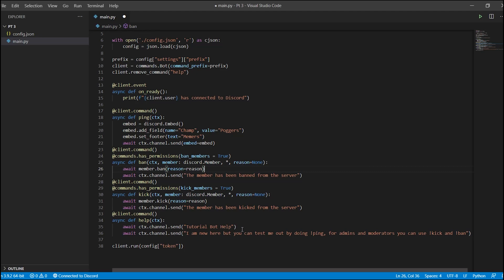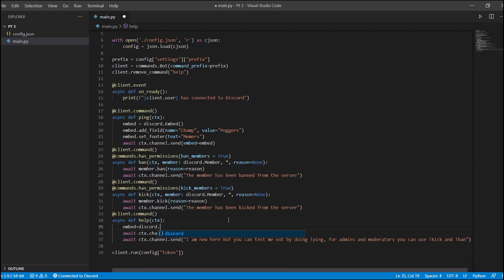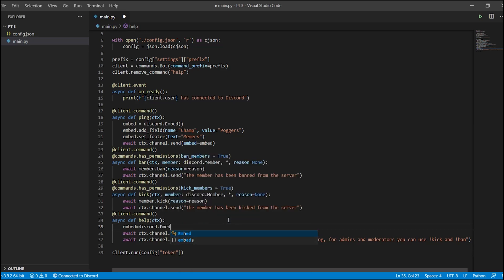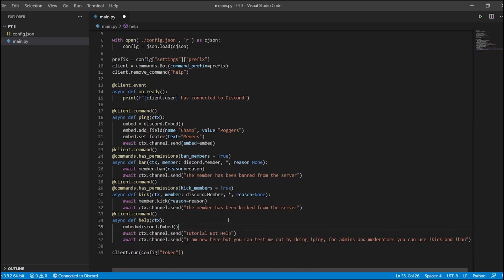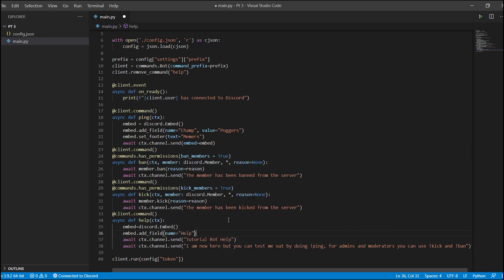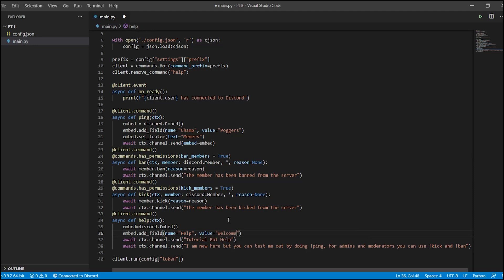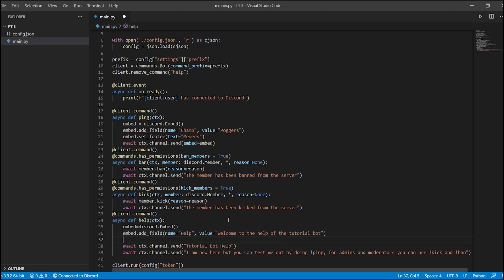Now let's set some more embeds for banning, kicking, and our help command. The help command embed equals discord.Embed, and we call add_field with name equals 'help' and value equals 'Welcome to the help of the tutorial bot'. We're also going to add at least two more fields — one for kicking and one for banning.